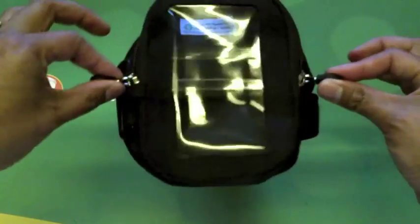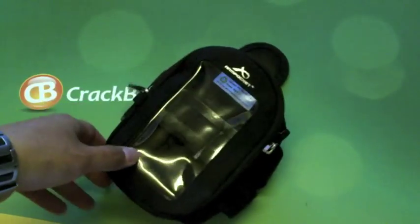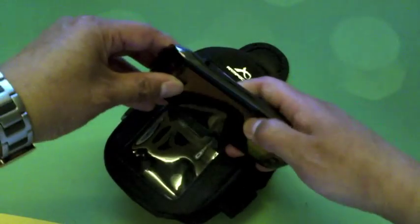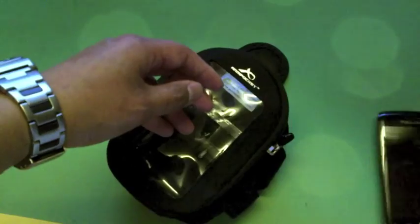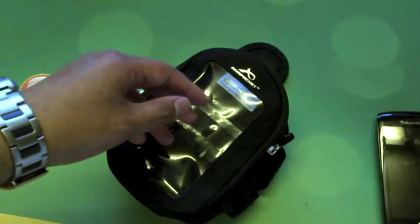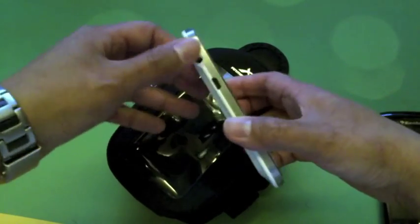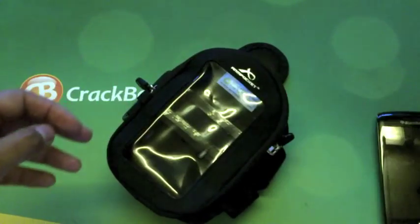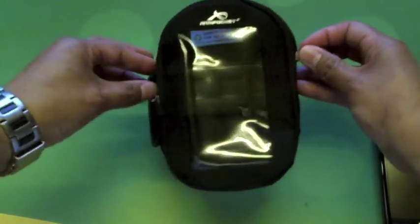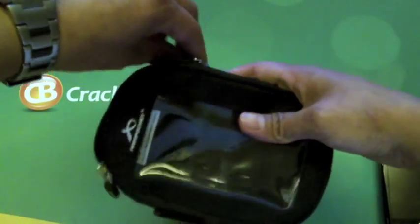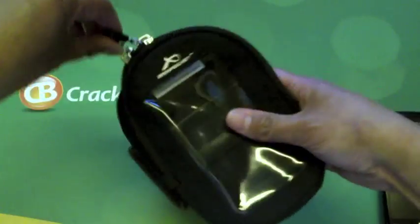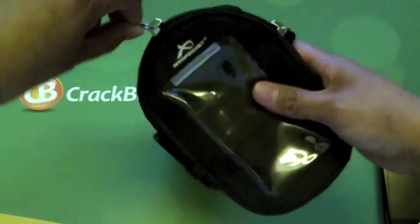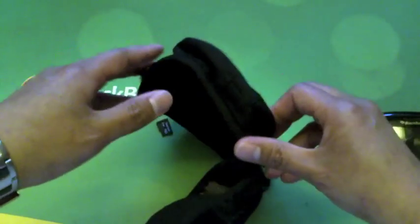I do like that there's two zippers because if you have a look, on the Torch the headphone jack's on this side, on the Curve it's on the top, on the Bold it's on the left side. So I can just feed the cable any which way I like depending on the device I have.